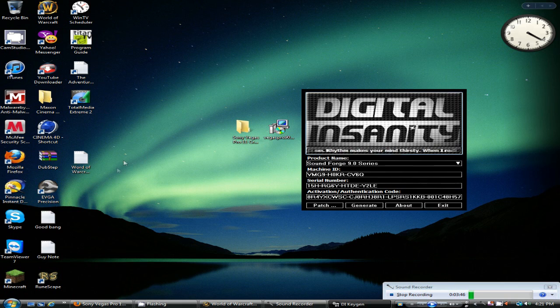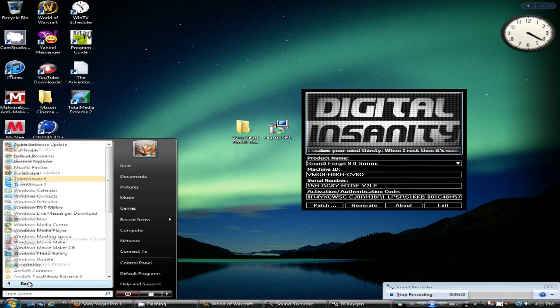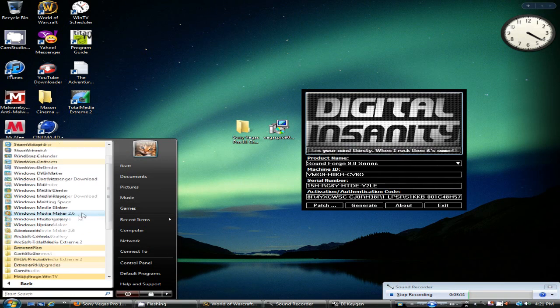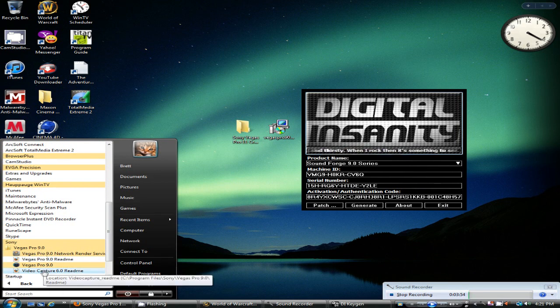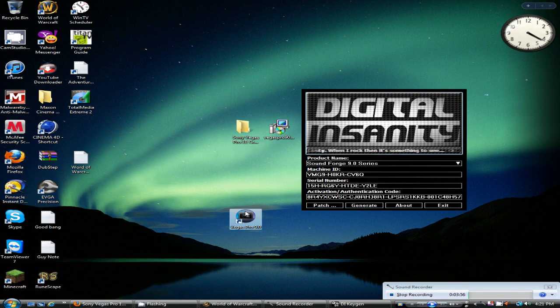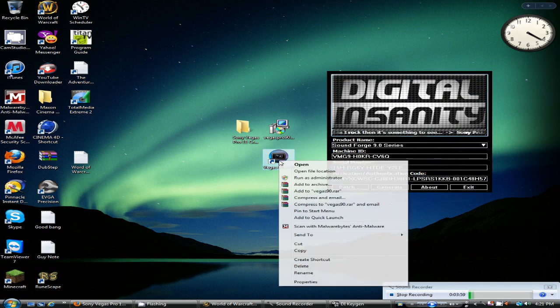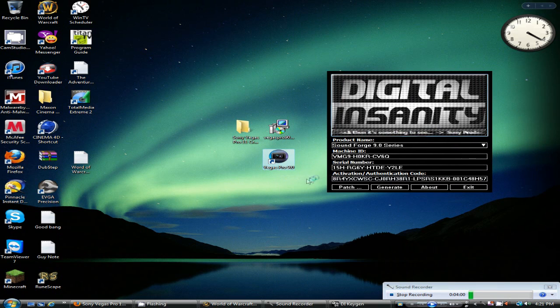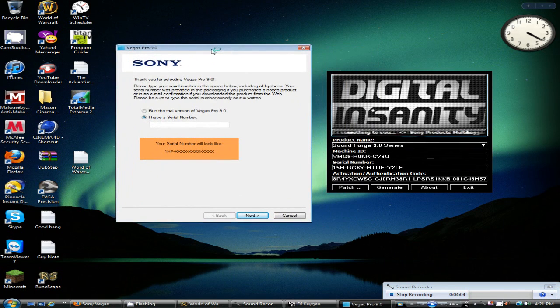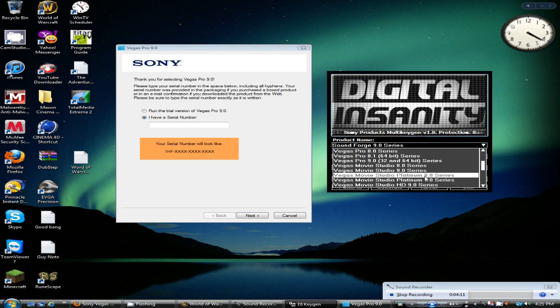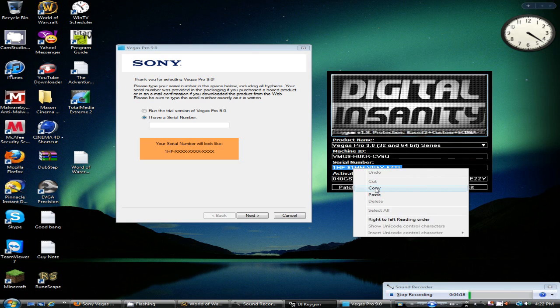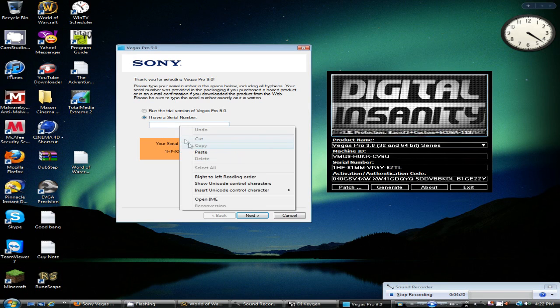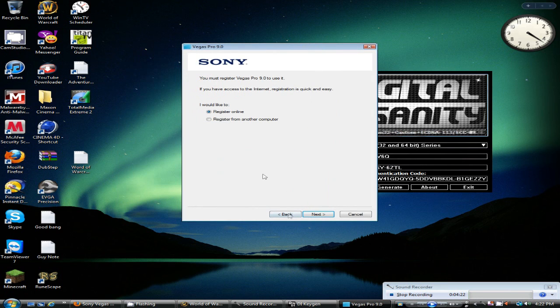Where's my Sony Vegas? Sony Vegas Pro 9, here it goes. All I need to do is run this as administrator too. I like to run everything as administrator, it just helps out. Just scroll this down to Vegas Pro 9 and just generate a couple times. Get the serial number first, copy, paste, next.